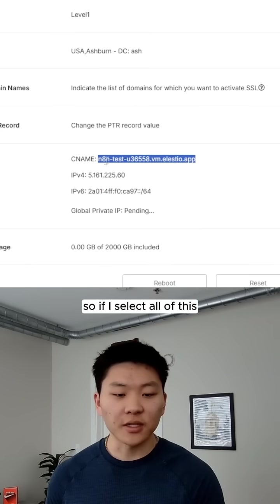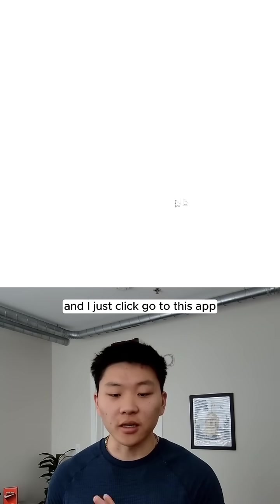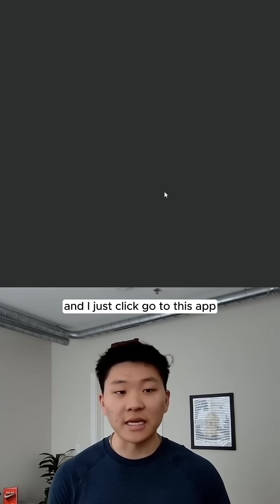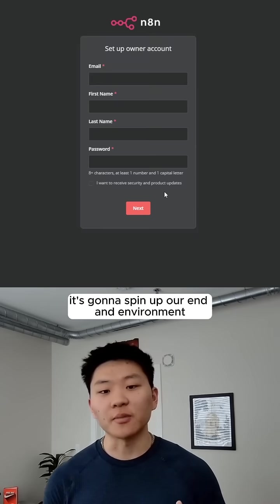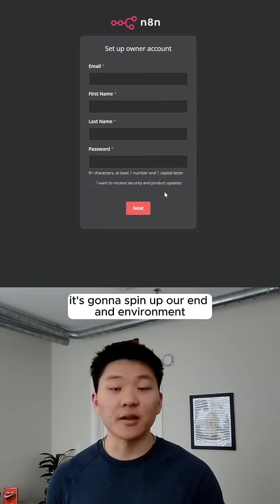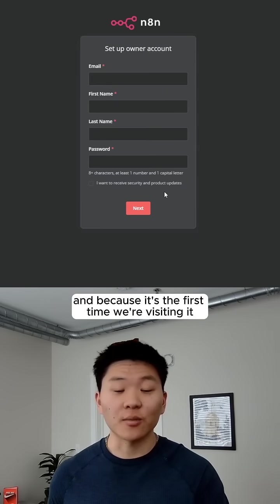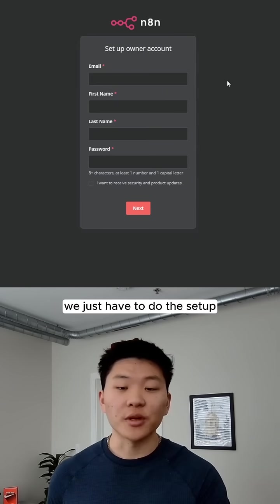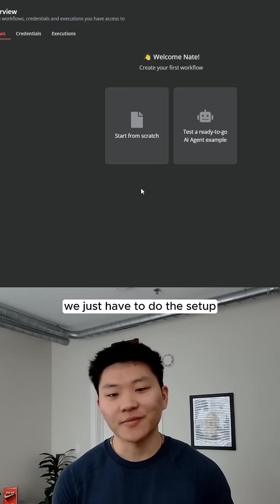If I select all of this, and I just click Go to this app, it's going to spin up our N8N environment, and because this is the first time we're visiting it, we just have to do the setup.